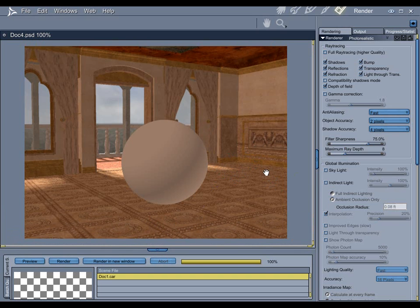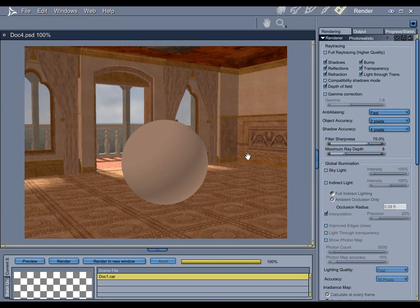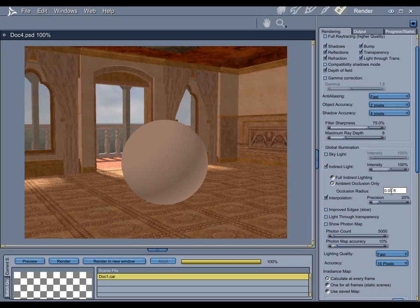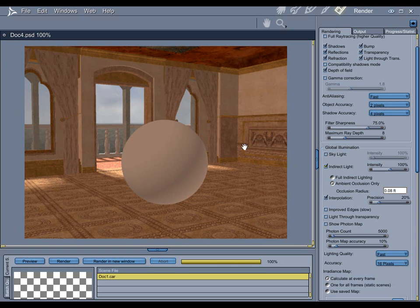So, first things first, to add ambient occlusion to a scene, simply go over to your global illumination tab, check indirect light, and make sure ambient occlusion only is checked. Now, you have the option here of changing the occlusion radius. This works the same as the radius for the shadows in any Carrera light. The sharper you want the ambient occlusion effect to be, the lower the radius, the softer, the higher the radius. That's all there is to it.